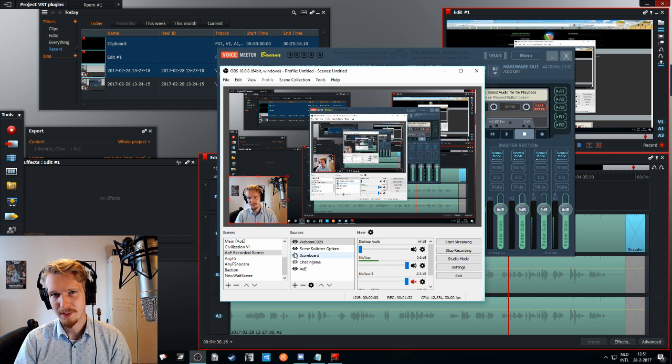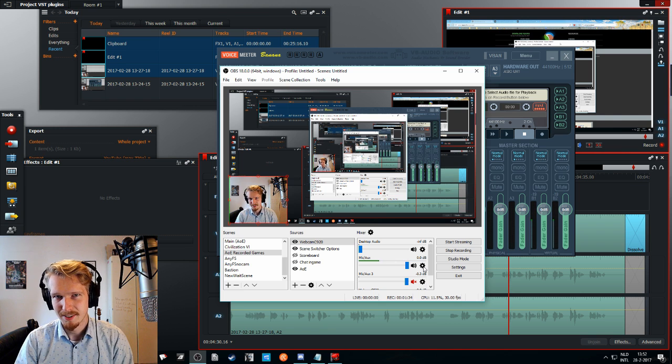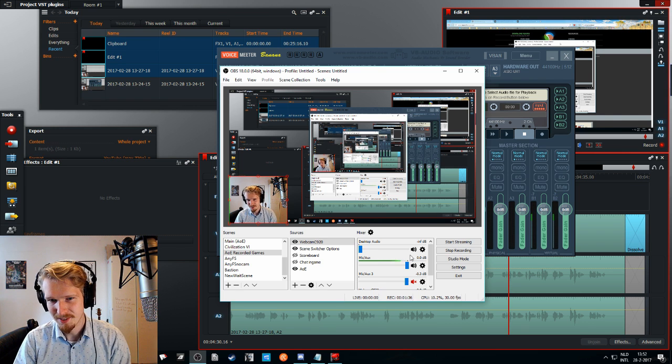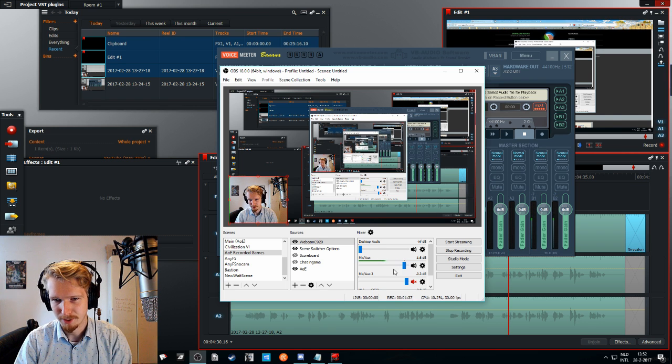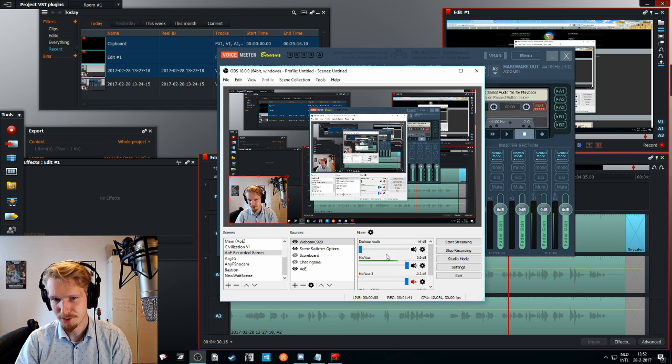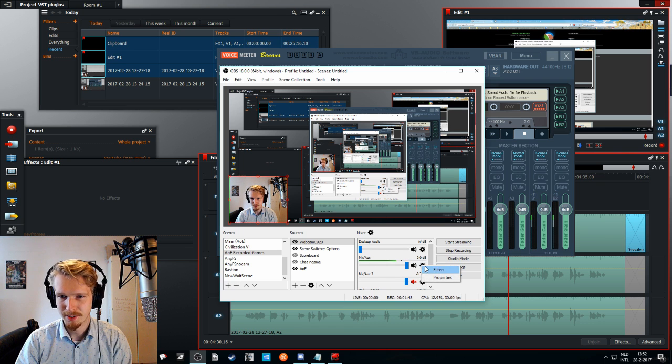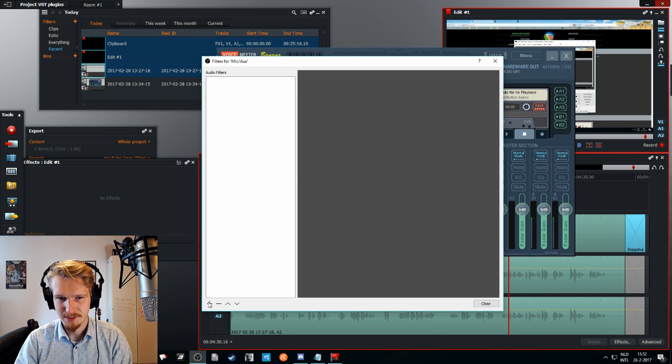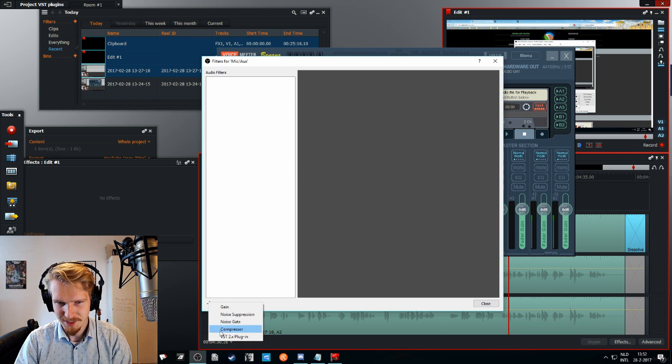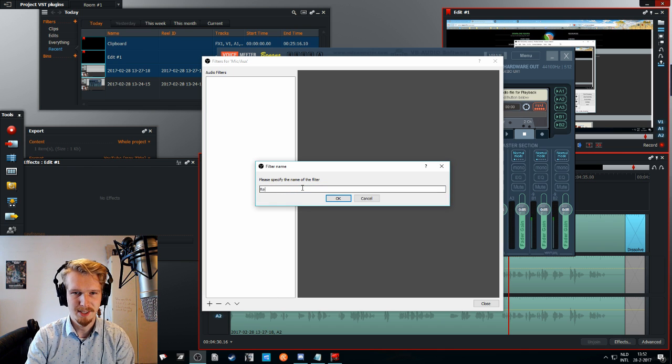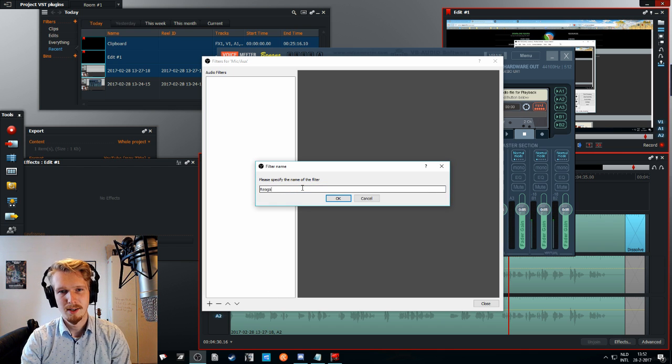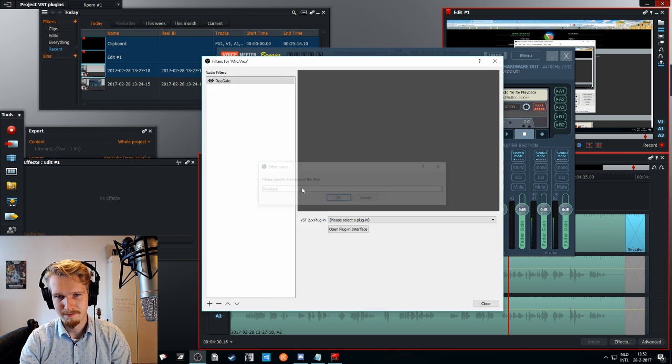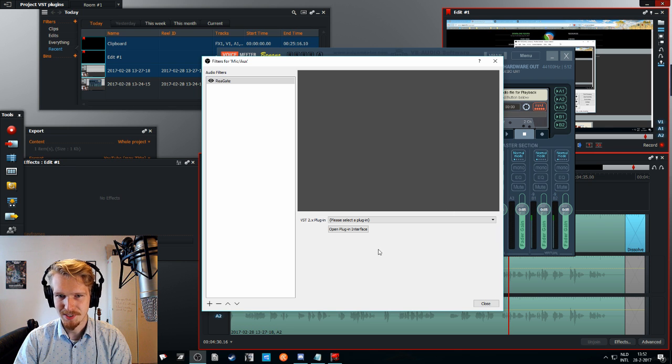So how you can add VST plugins in OBS is you look right here at your audio tracks and you select the right one, click here, go to properties. And this is what you will see. So you will hit the plus, click on VST plugins. You give it a nice name. I will name it Regate. And this is what you will see.